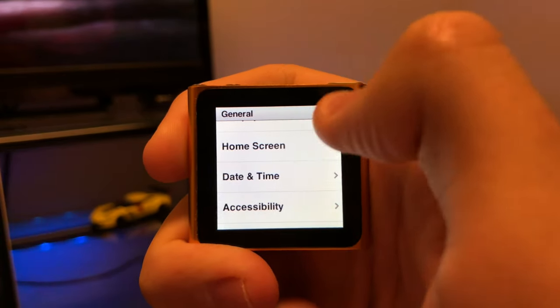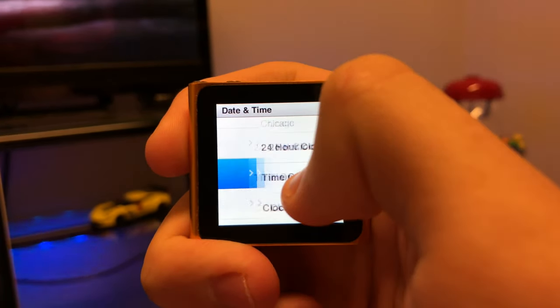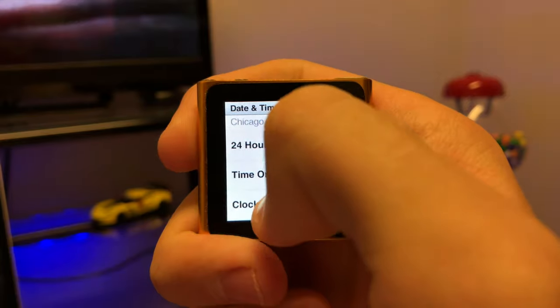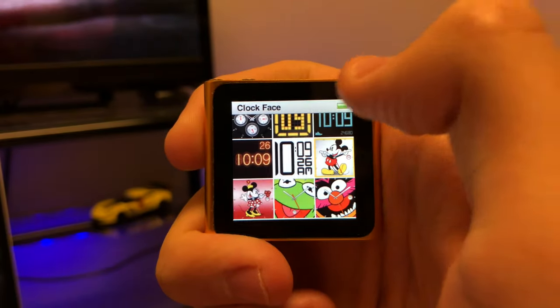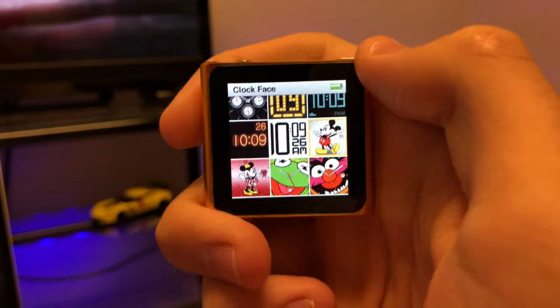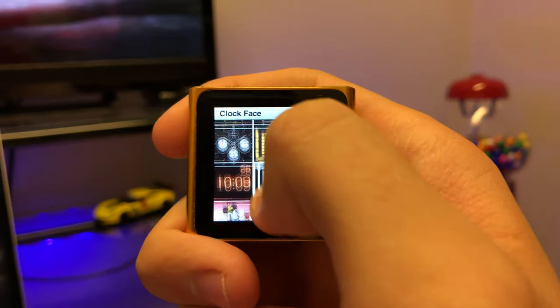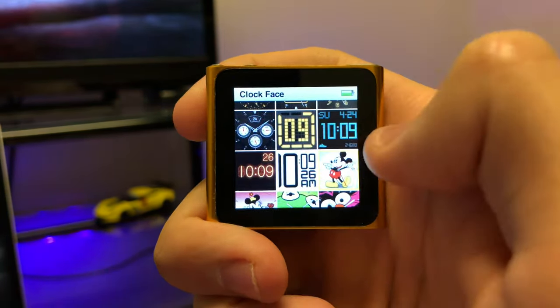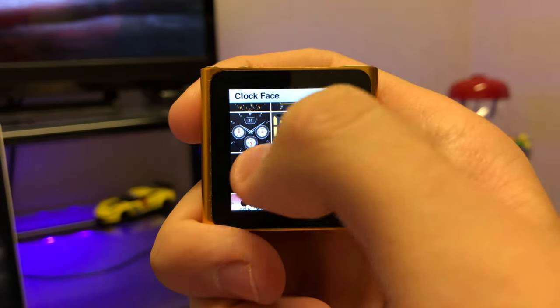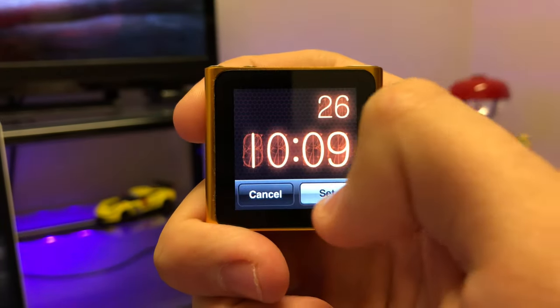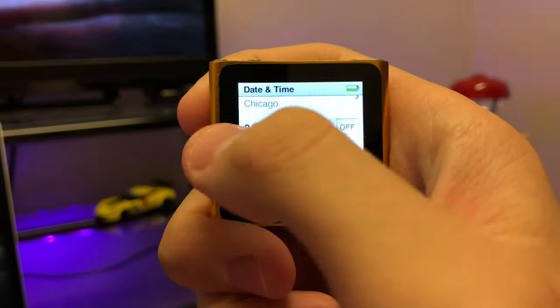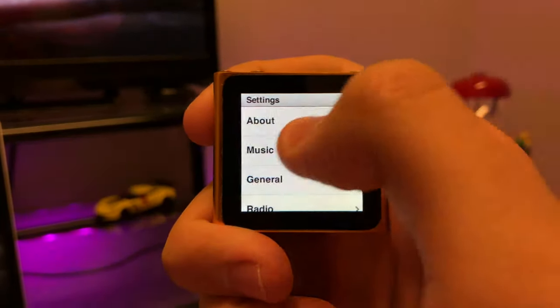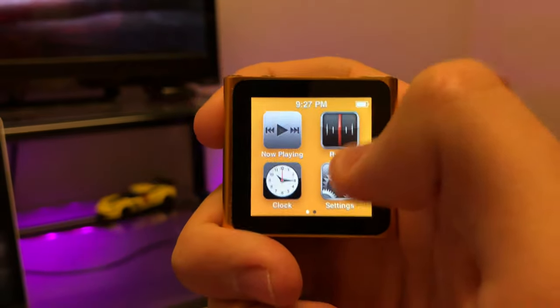On the sixth generation, you get all your music stuff. So you get the music app, live radio, and Nike Plus iPod fitness app, the clock, photos, audiobooks, podcasts, the iTunes University, and voice memos.